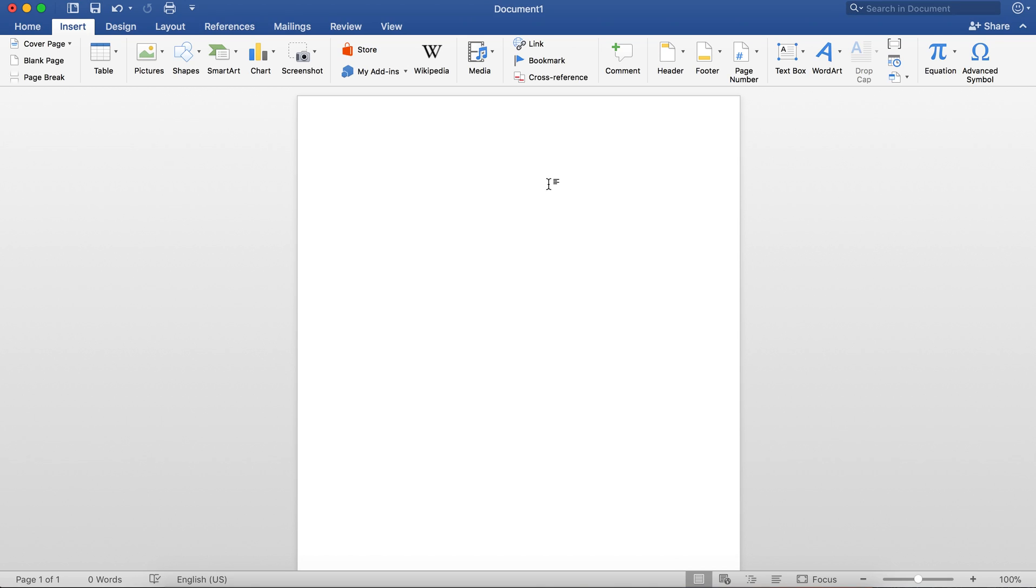Hey guys, it's Kai here and I'm going to show you how you can effectively and efficiently create equations using Microsoft Word.